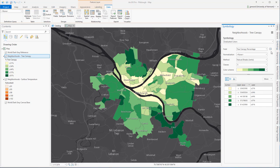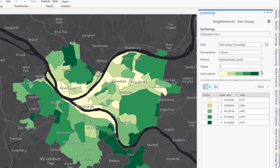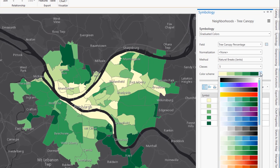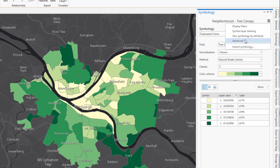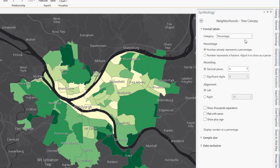You can adjust the display of your data along with the legend information over in the symbology tab. For this percent neighborhood tree canopy data, I'm using a meaningful color scheme. You'll also notice that I've adjusted the labels so they actually share the percent values. Under the advanced tab, you can get in and adjust those labels, eliminating unnecessary decimal places and choosing to display percent data with a percent symbol.